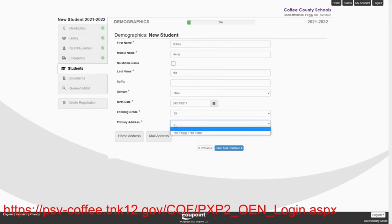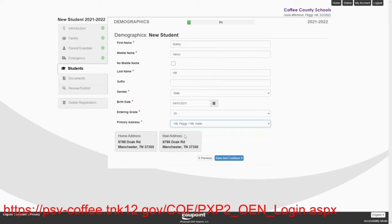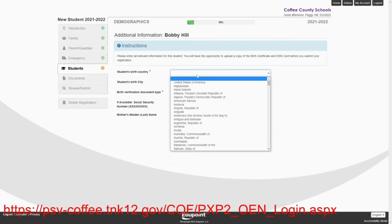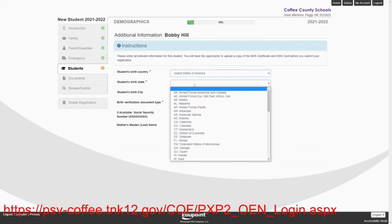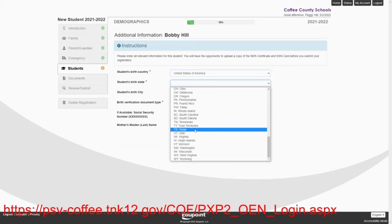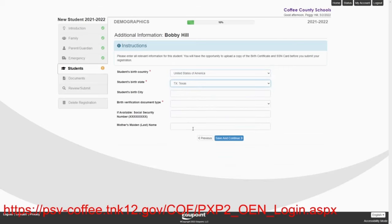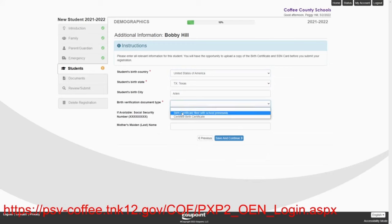His primary address is going to be the same one that Hank and Peggy used. So you didn't have to put it in. It just dropped down. Peggy Hill and Hank Hill, 8788 Doak Road. We'll save and continue that. His birth country, Bobby was born in the United States. Bobby was born in Texas. He was born in Arlen. And he has a birth certificate.